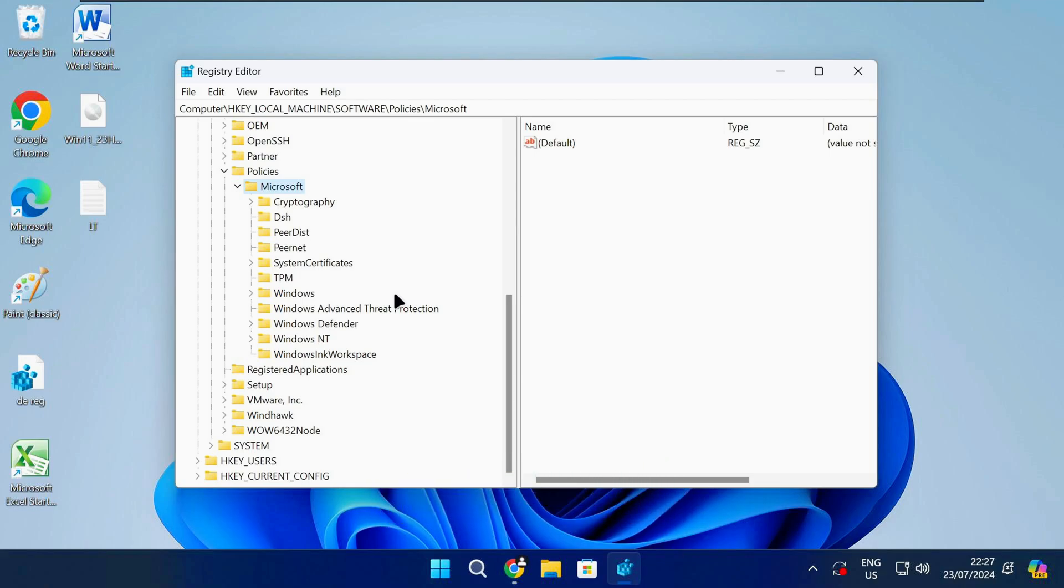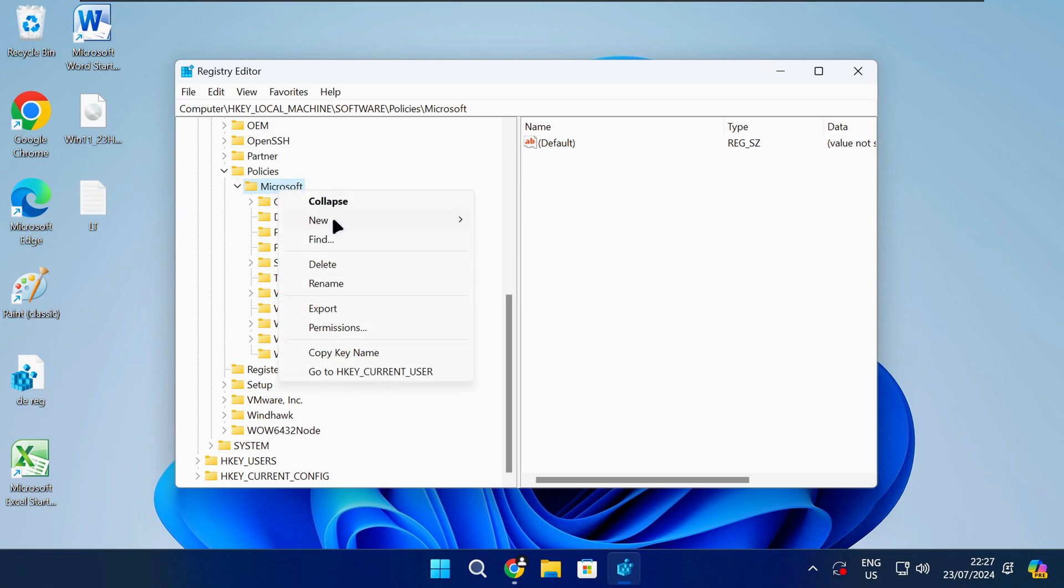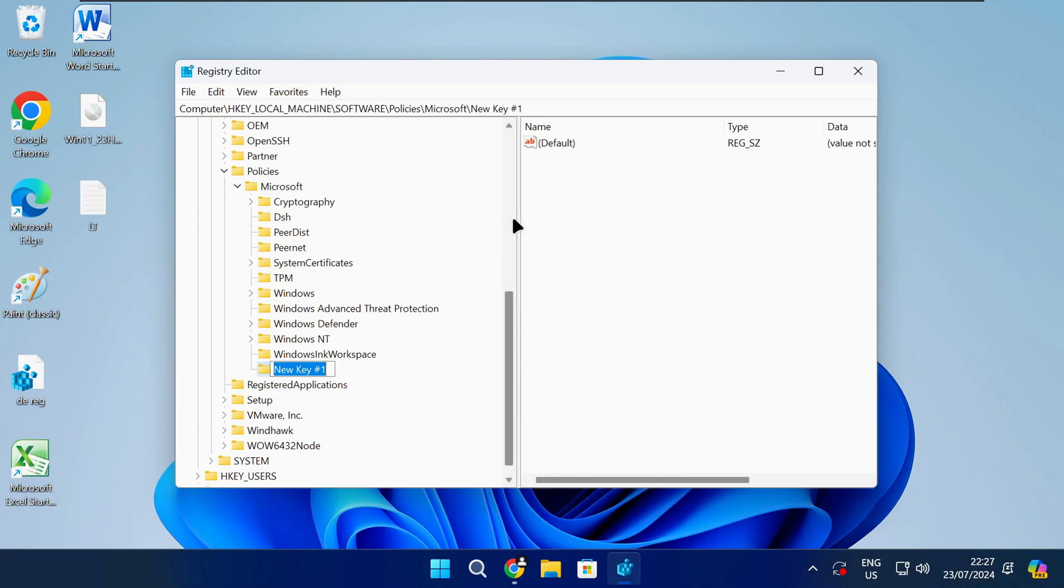Once you get to this path in the registry, right click on the folder as shown and select new key. Name the key as shown in the video or check the description.